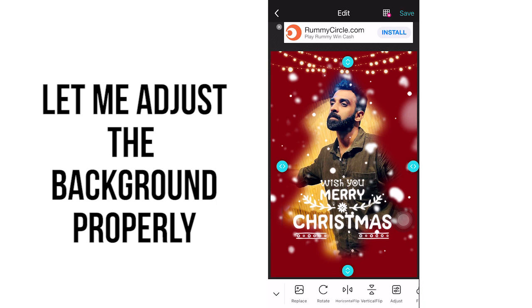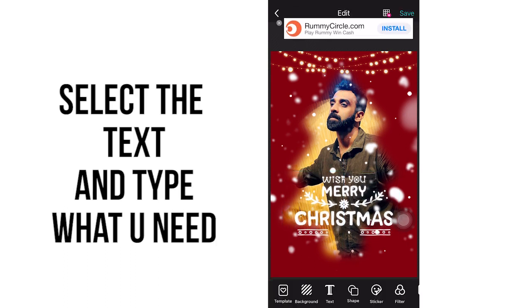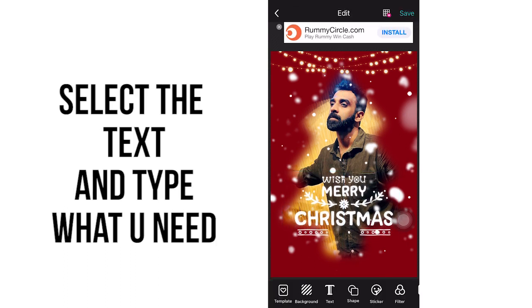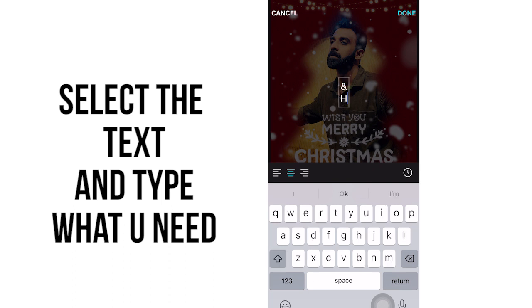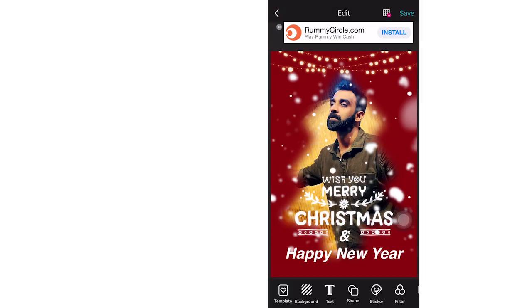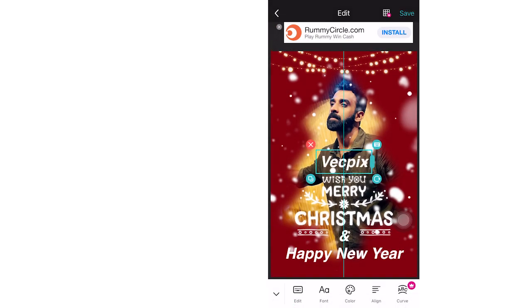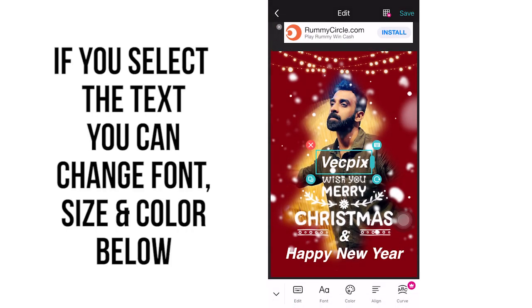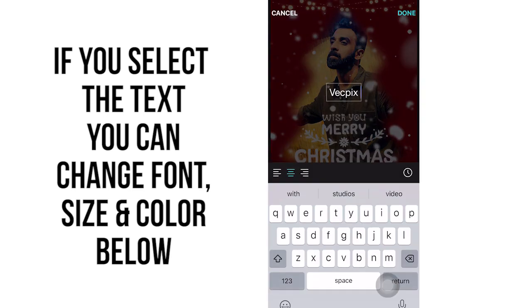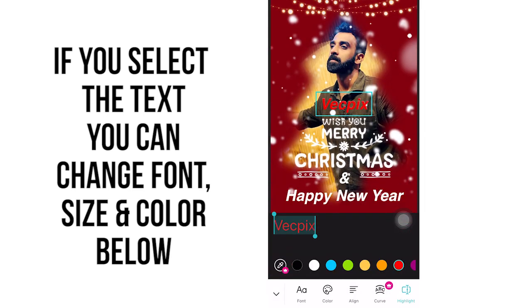To type text, you can see a text option below — just select the text option and type 'Happy New Year' and place it. Let me type another text and show you how to change the font size, the font, and the color of the text. You can see everything is available below in this app.